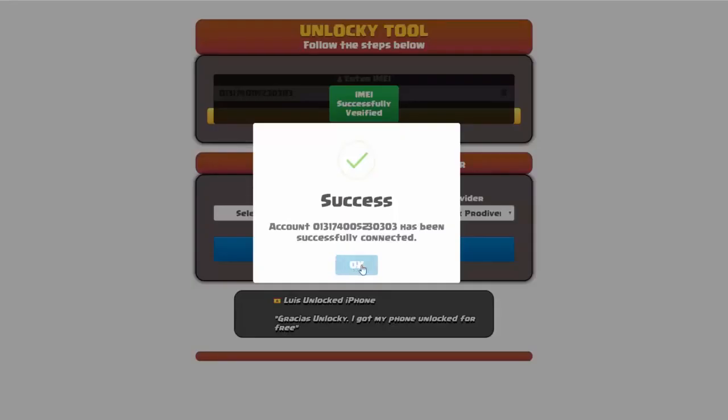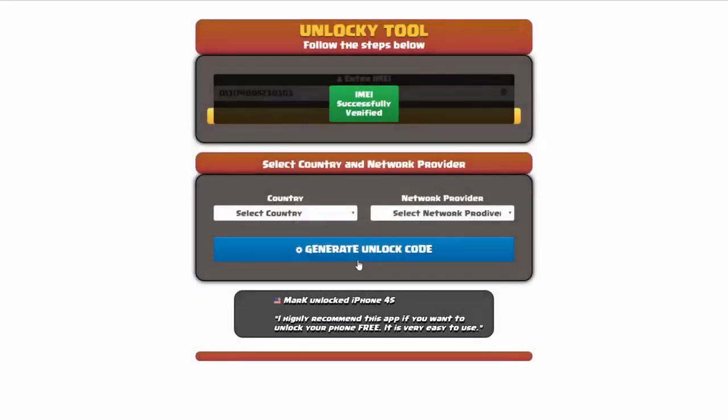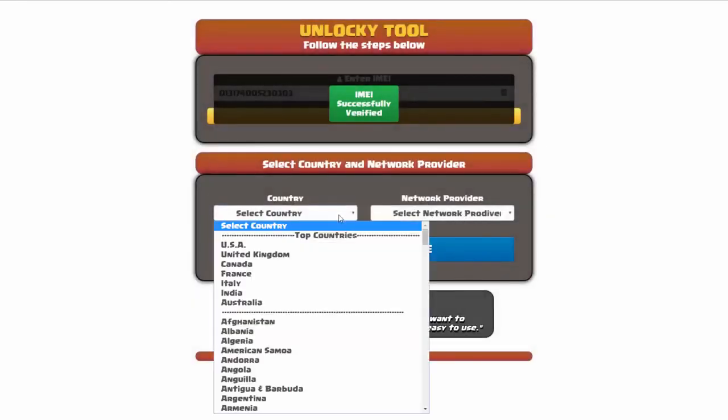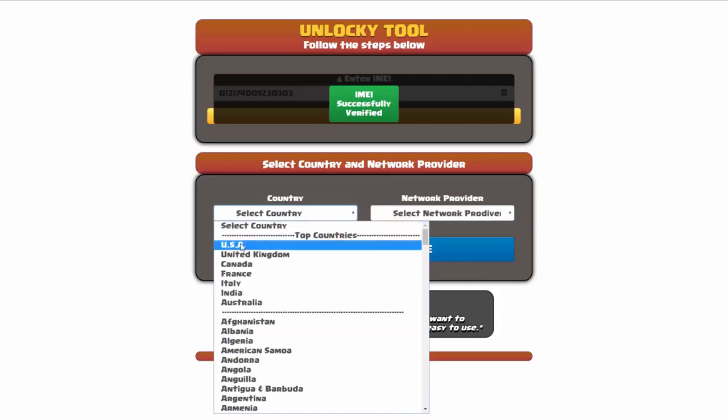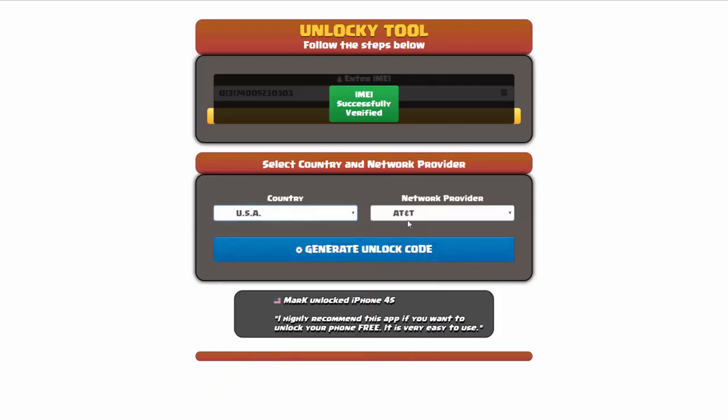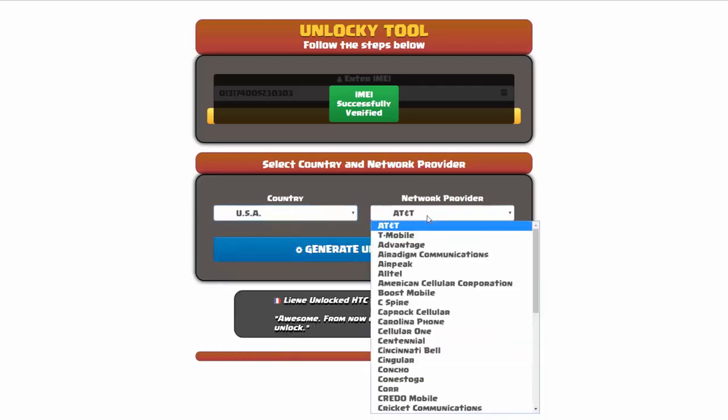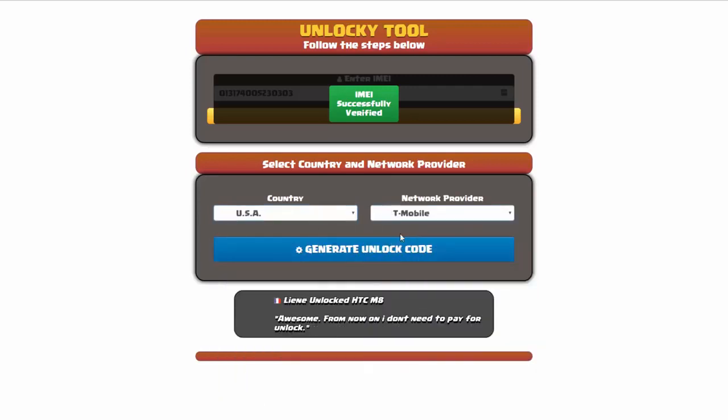Once this pops up, you're going to click on okay, and then you'll need to choose your country and your network provider. So I'm going to choose USA for my country, and my network provider in this case is going to be T-Mobile.